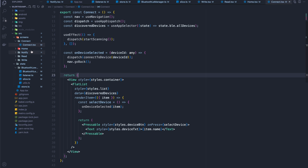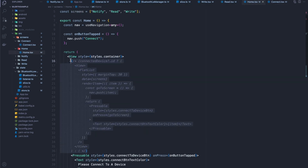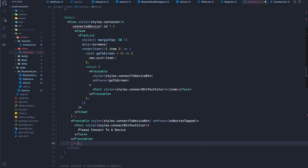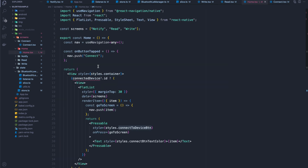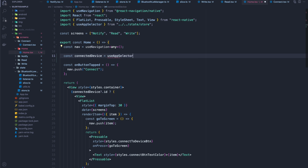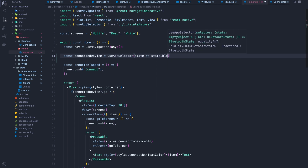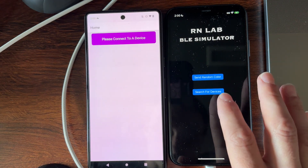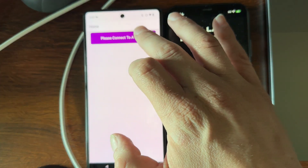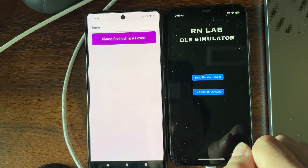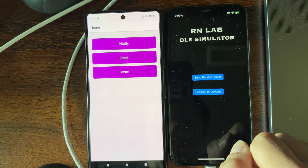Back on the connect screen, I uncomment the dispatch. On the home screen, I uncomment all the different stuff to do with connections, and I get the connected device from the app selector. Let's run this and try it out on the sample server — I told it to start searching, and as we can see, we can connect to a device. Pretty cool.